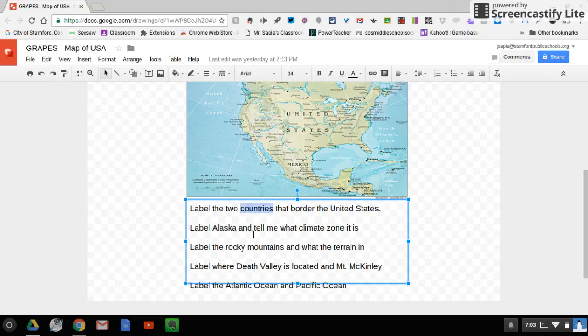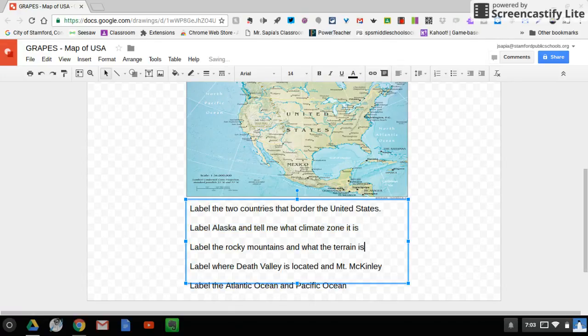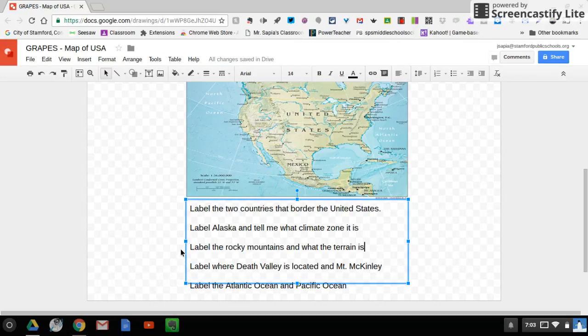Label Alaska and tell me what climate zone it's in. Label the Rocky Mountains and what the terrain is. Let me just fix that typo. Label where Death Valley is located and Mount McKinley, and label the Atlantic Ocean and Pacific Ocean.